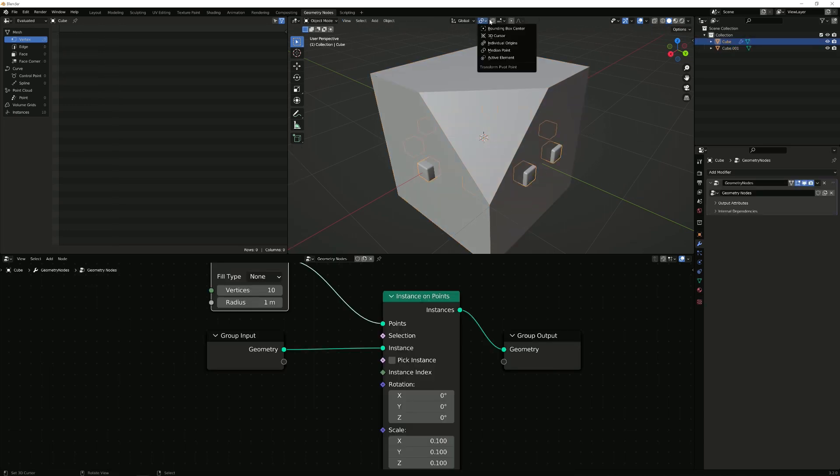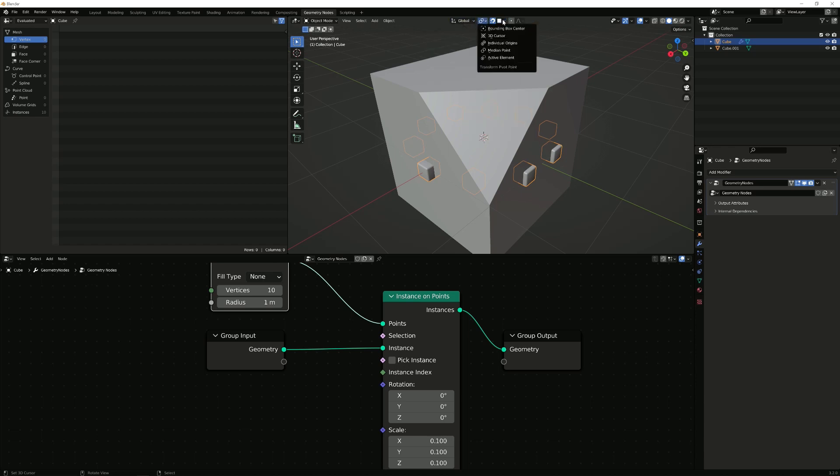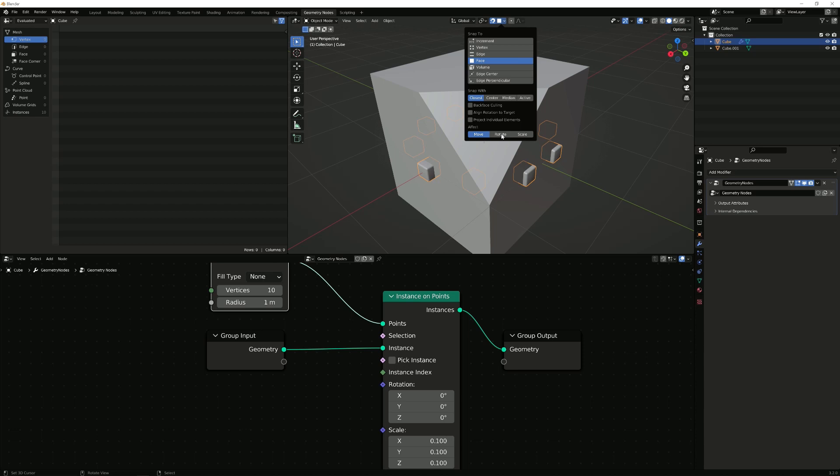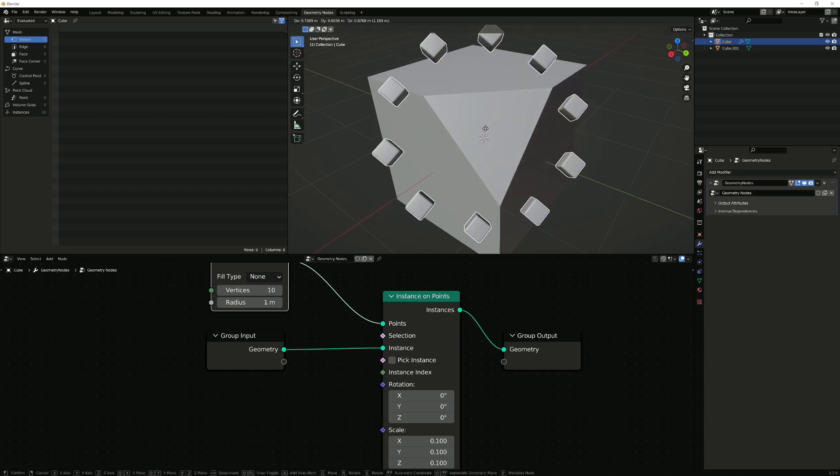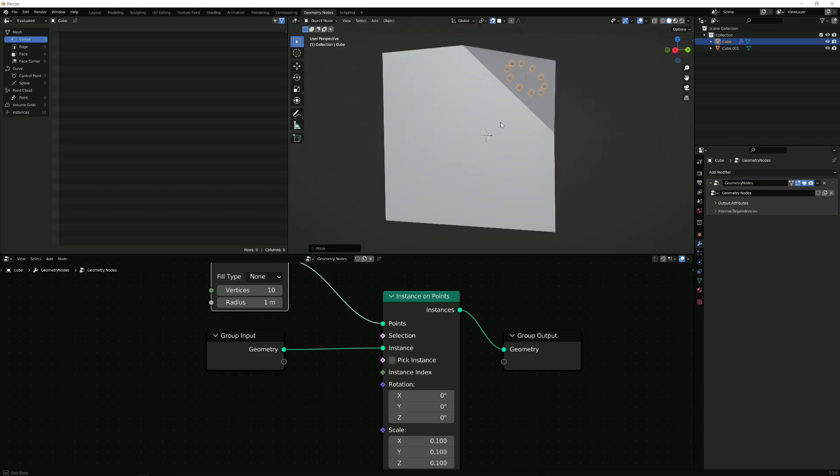Then you can just turn on snapping, base snapping and turn on the align rotation to target, put it in here, scale it down and boom.